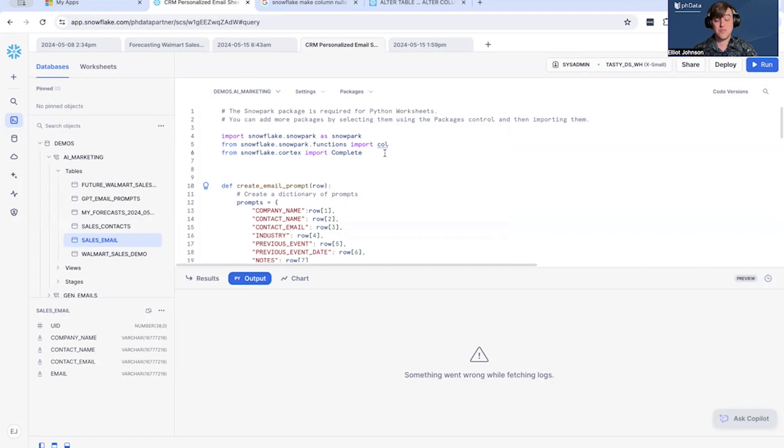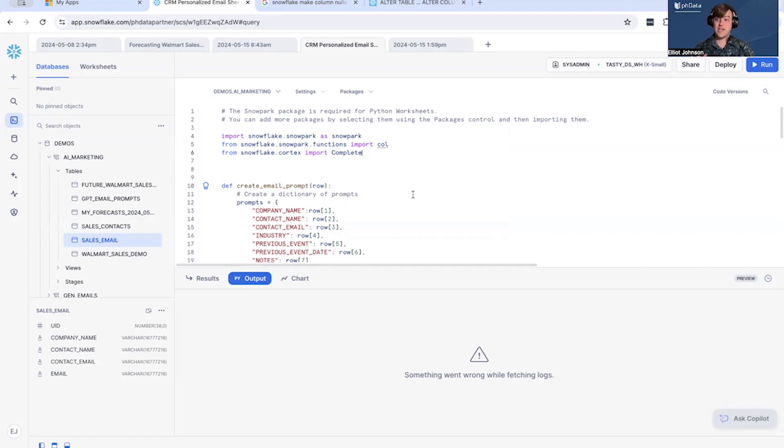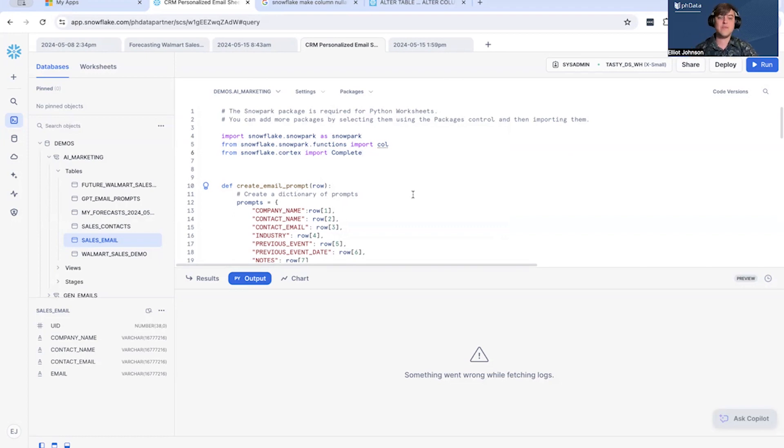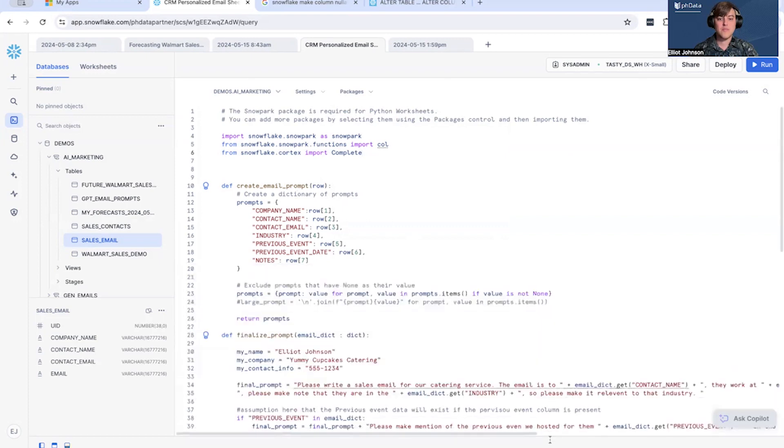We are only going to be using the complete by providing it with a prompt. That prompt will be used to generate an email and then that email can be used further on. So I'm going to make this bigger here and let's take a look.